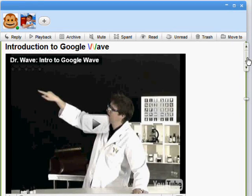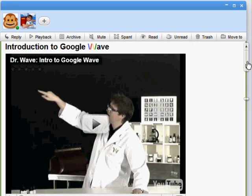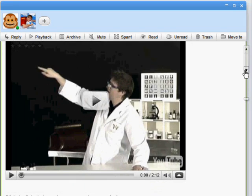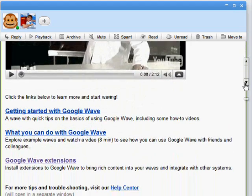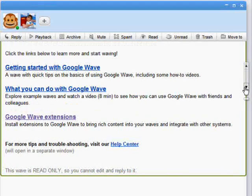When you first log in to Google Wave, the first wave in your inbox will be an intro to Wave with an embedded video of our very own Dr. Wave and links to more information on various parts of Wave.